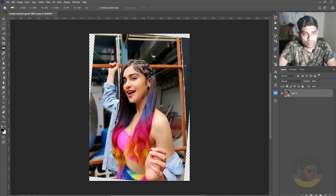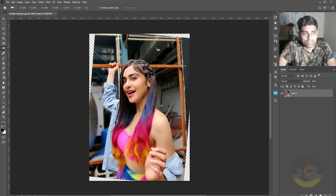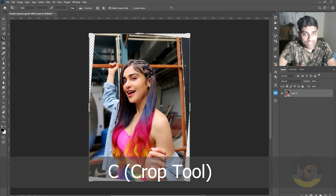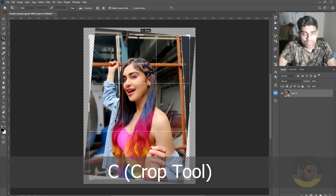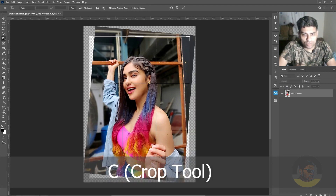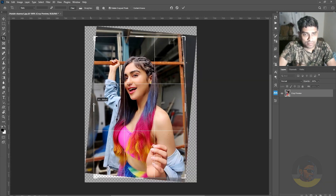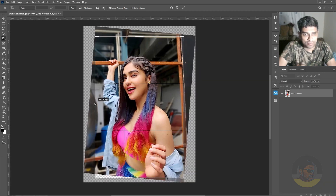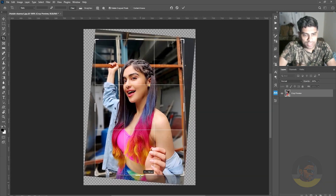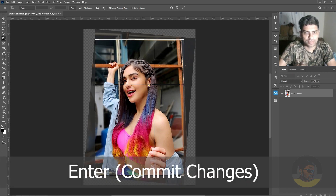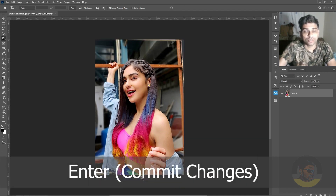The only problem left is that by straightening the image, Photoshop has cropped the image from the top, bottom, left, and right. So, select the crop tool with the C key and crop those areas by yourself like this. Hit Enter and you are good to go.